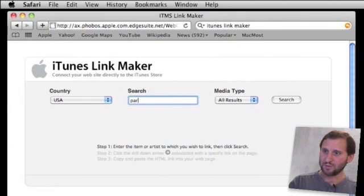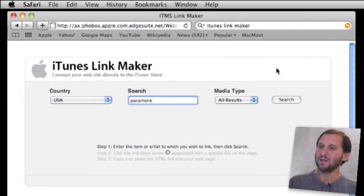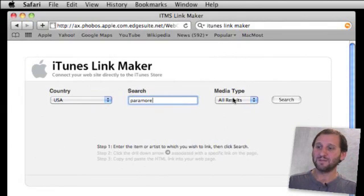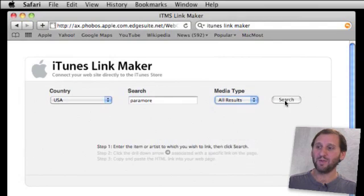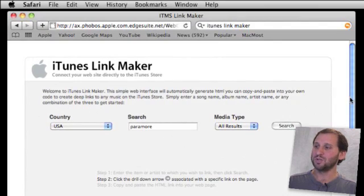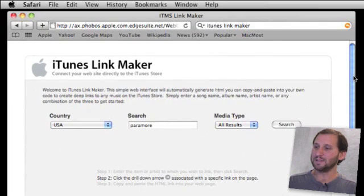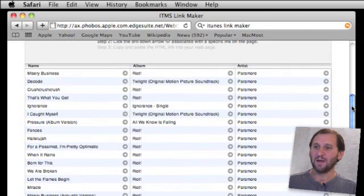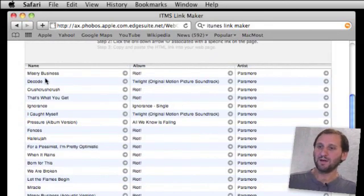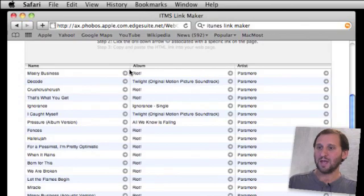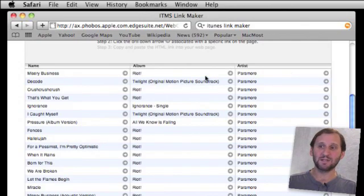So for instance, let's search for some music. You can specify the media type or just leave it blank. When you hit search, you get a list of all the items it found. Now in this case we have song names, album, and an artist. So we can select any one of these as a link.